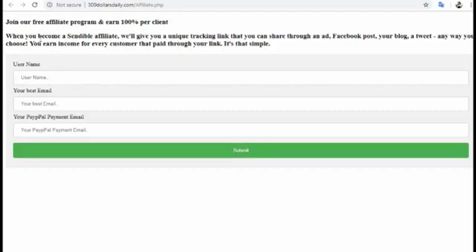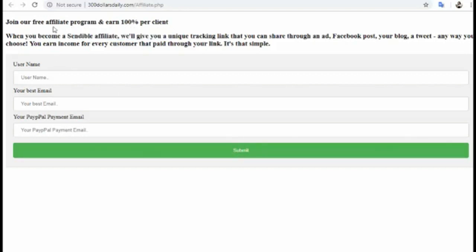Click Submit. When you click Submit, you will get your affiliate link at the top. I already have my affiliate link so I will not make another one. But basically when you type your details here and click Submit, you will get your affiliate link.